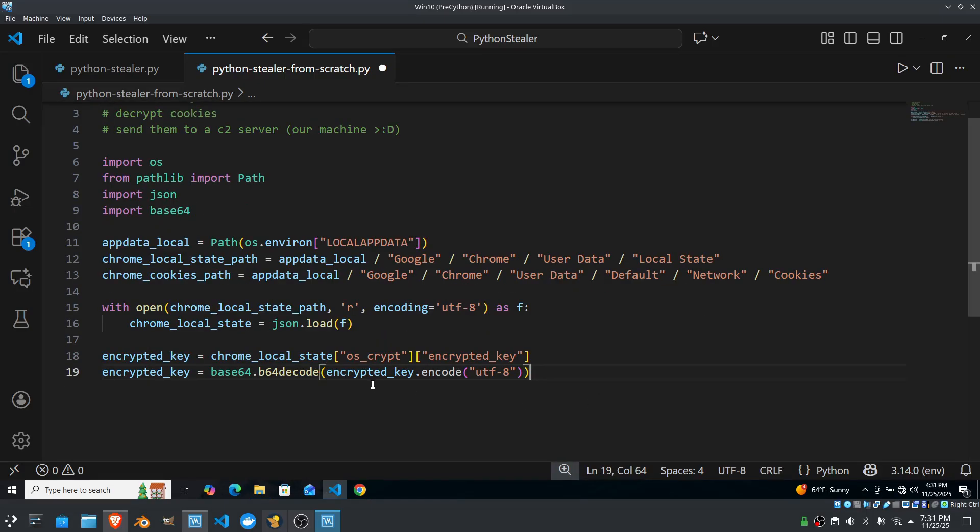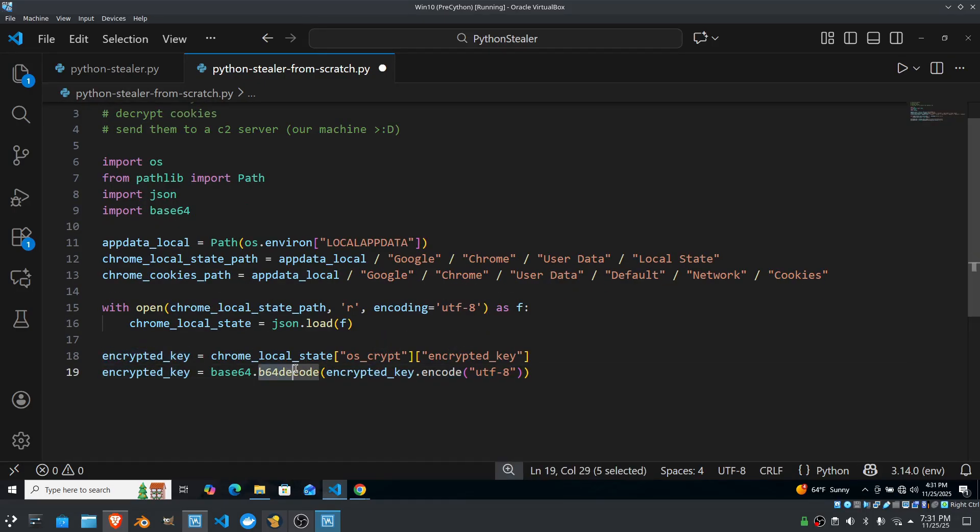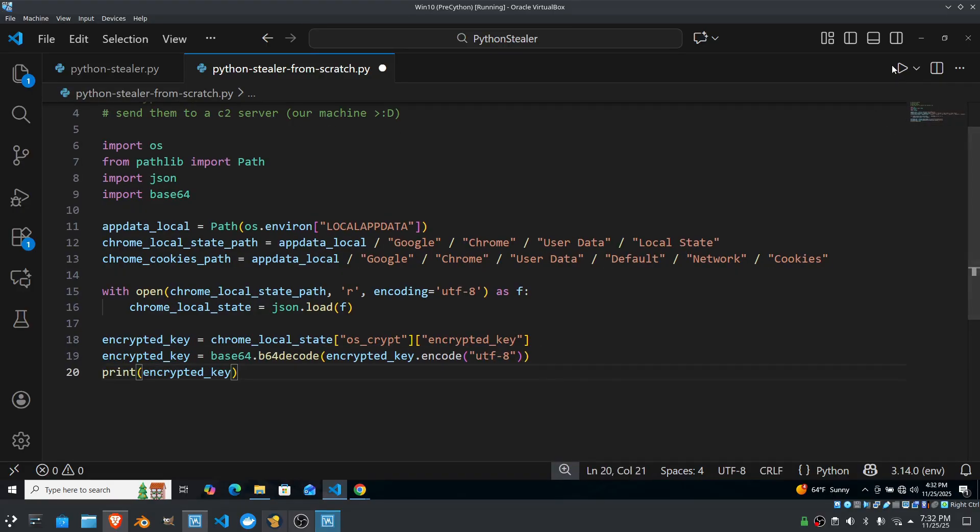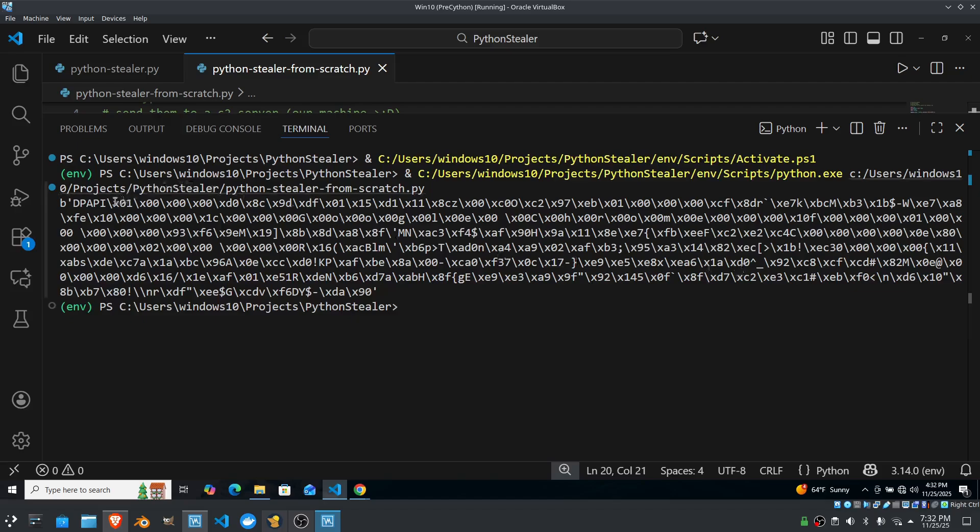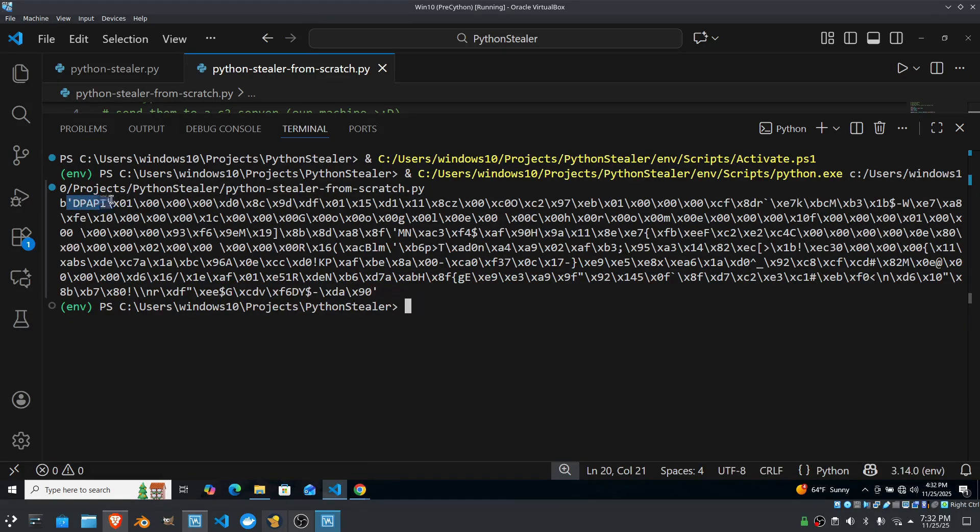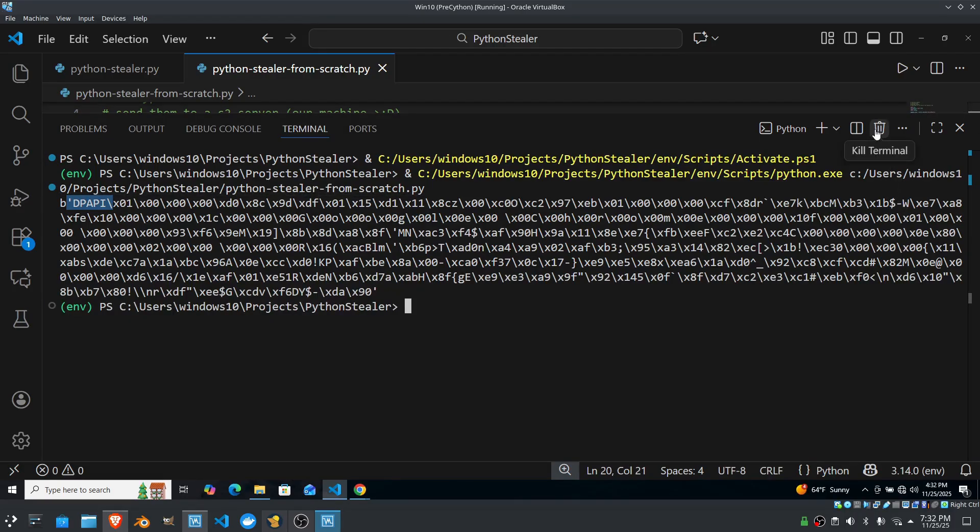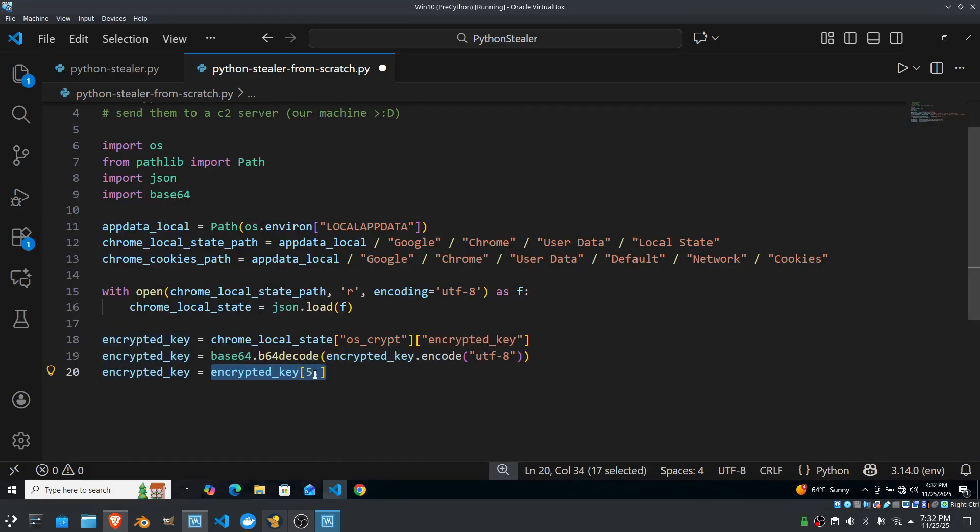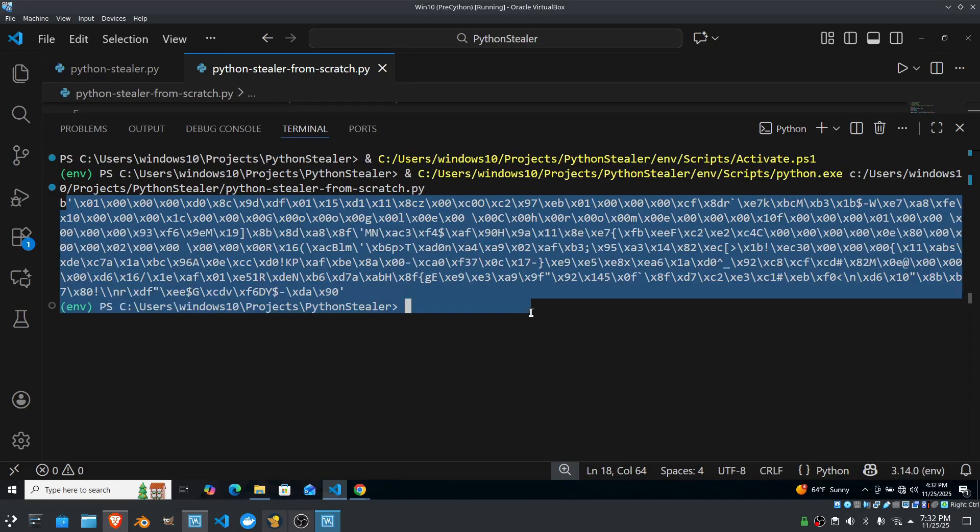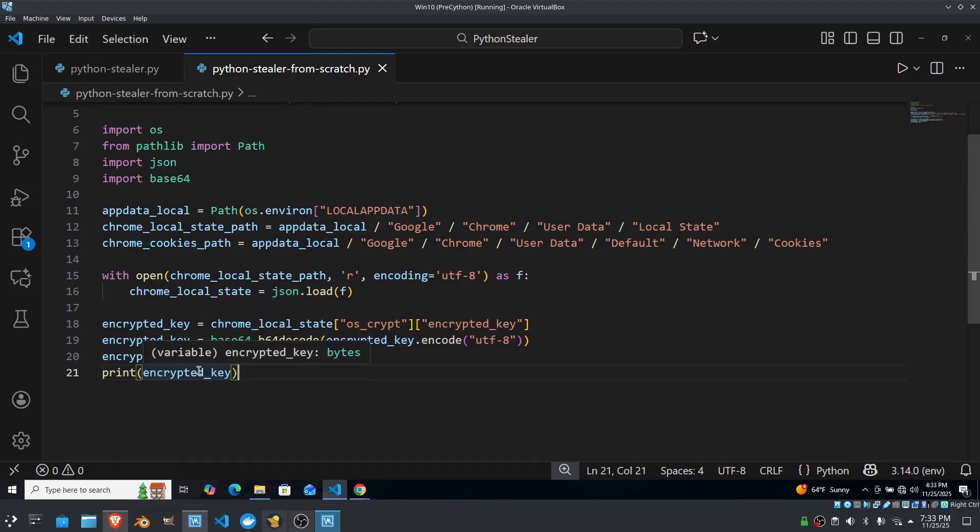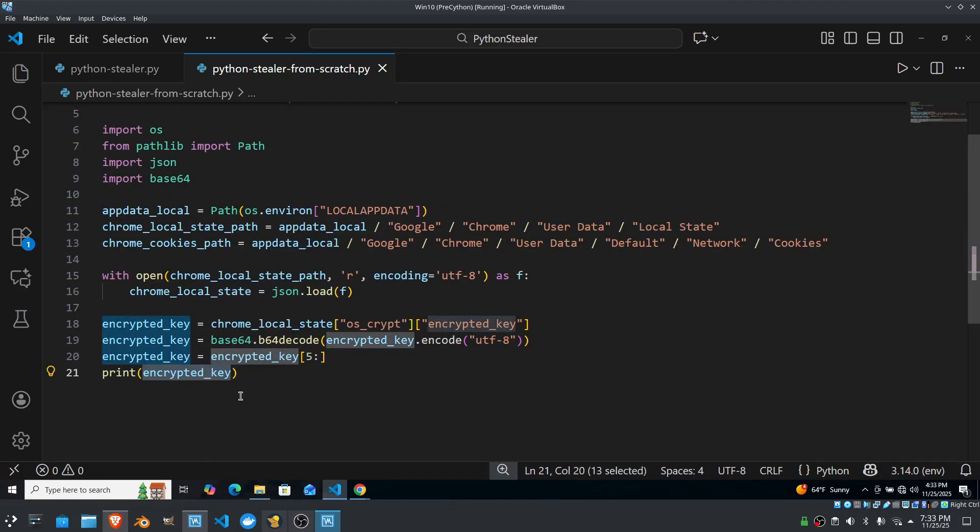And then we're going to go ahead and use that library to decode the key using the base64 decode function. Also using UTF-8 encoding. Now if we go ahead and print encrypted key, we're going to see it, but we see DPAPI right here. That's the data protection API prefix. We don't need that. That's not part of the key. Let's get rid of it. So all we're doing, we're just getting rid of the first five characters. And as you can see, that's not there anymore. Anyway, I just realized I lied early in the video. Not only is the key encrypted, but it was also encoded. We just decoded it. We're going to use the Win32 library.